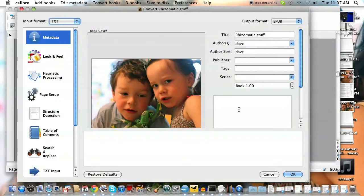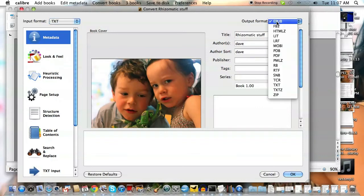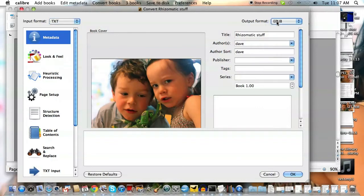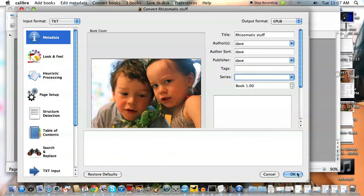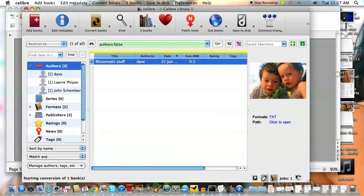And I want to convert it into EPUB. See, output format. You have all these choices. But here's an EPUB format. I'm going to make Dave the publisher. And it's not part of any series. And I'm going to hit OK.